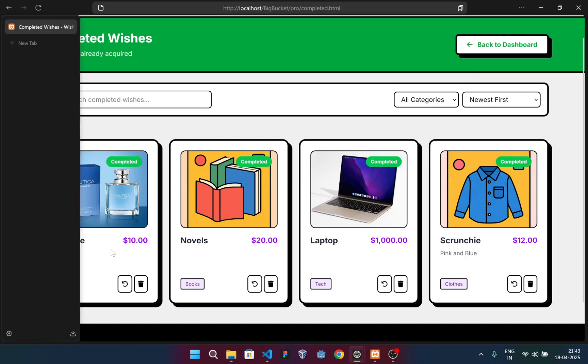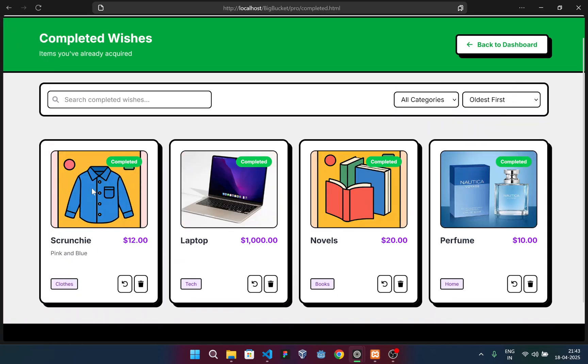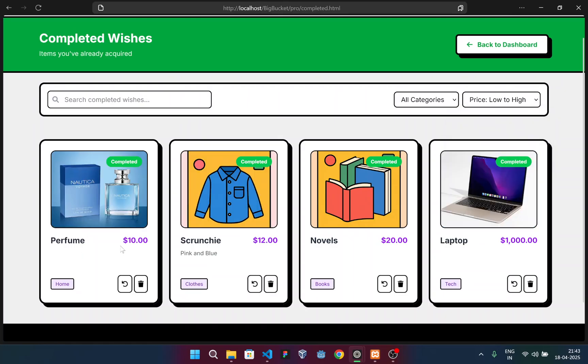This order is in the newest order. Let me go to the oldest order. You can see this was added first and this was added latest, and it will be displayed in the last. Let me show you the price option as well. This is the lowest price item, and then this, then this, and then this. Simply go from low to high. You can see it's displayed in ascending order.